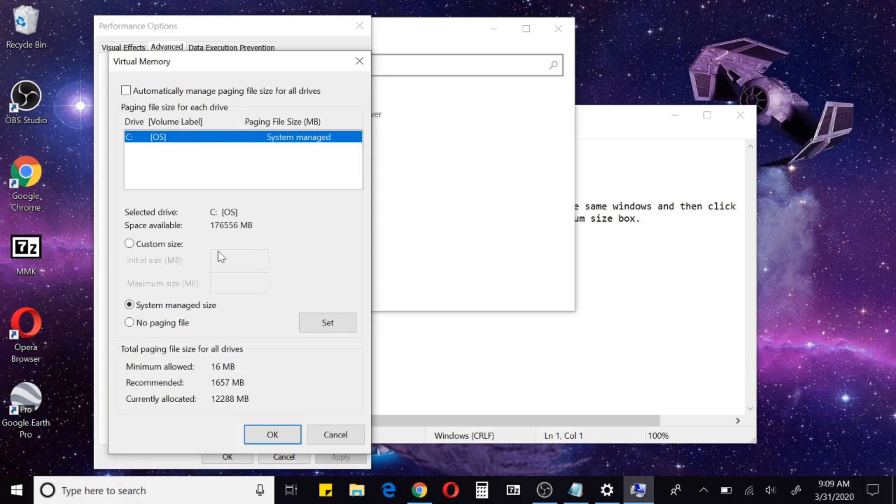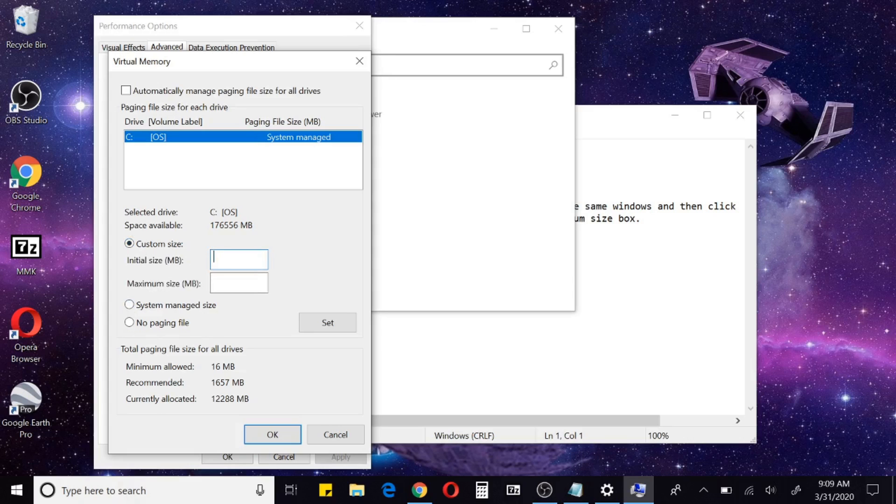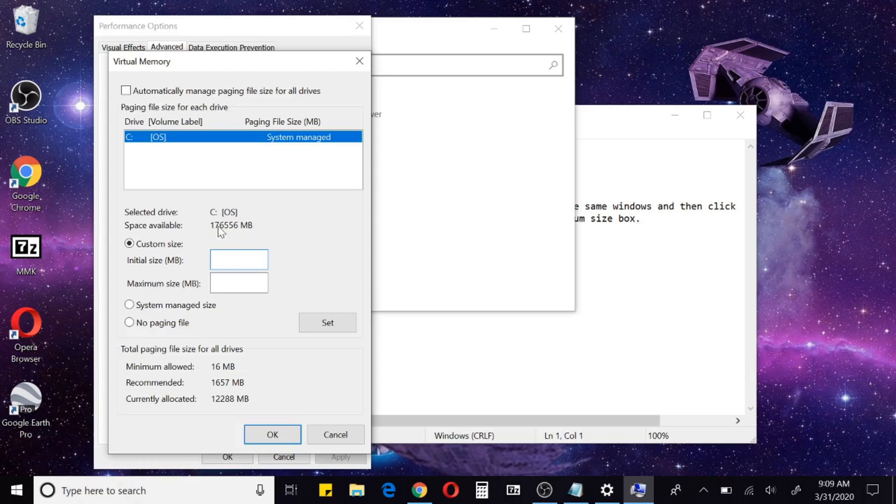We're going to unclick 'Automatically manage paging file size for all devices'. We're going to click Custom Size. Here you're going to put the minimum amount - if you have 8 gigs it's going to be 8,000 megabytes. Just add that up, and then what I recommend is doubling that as long as you have the space available for your maximum size.